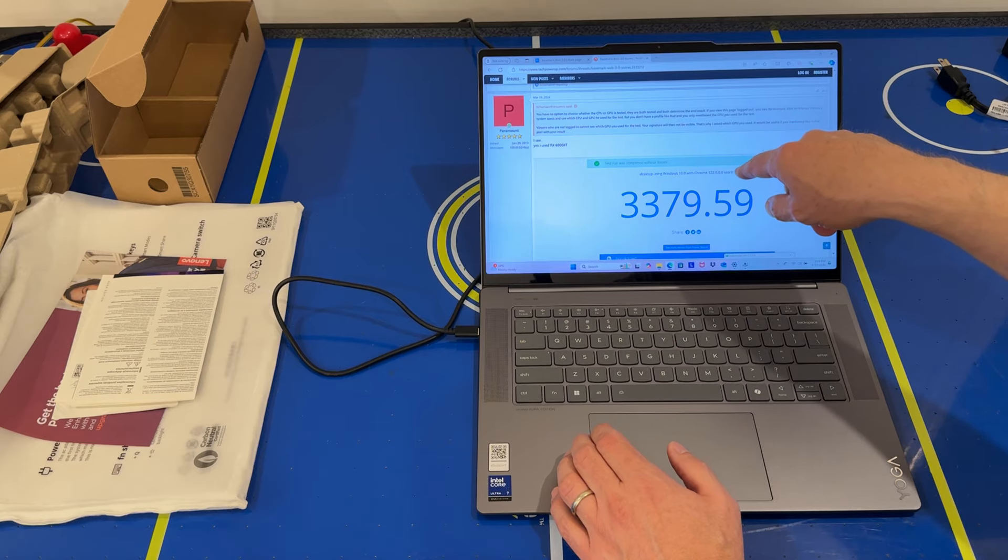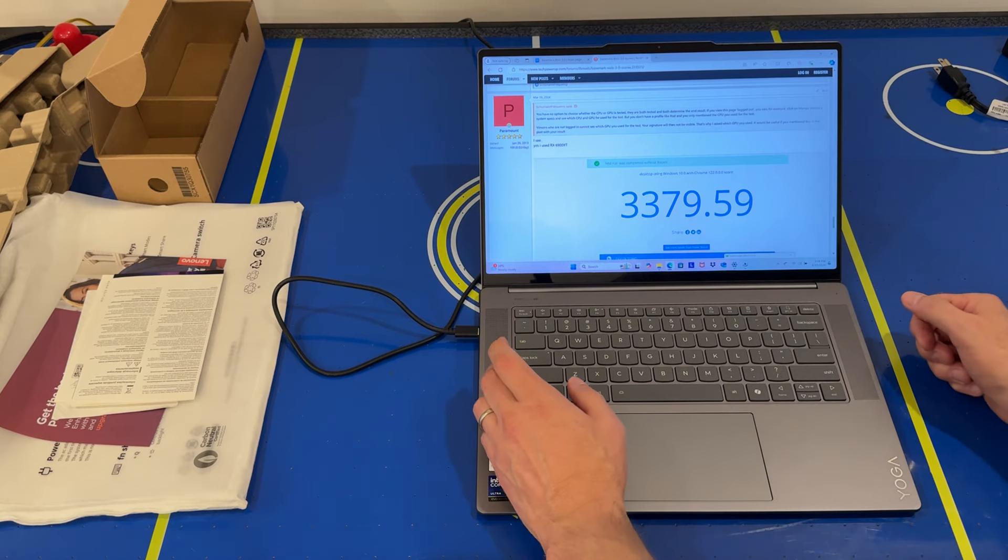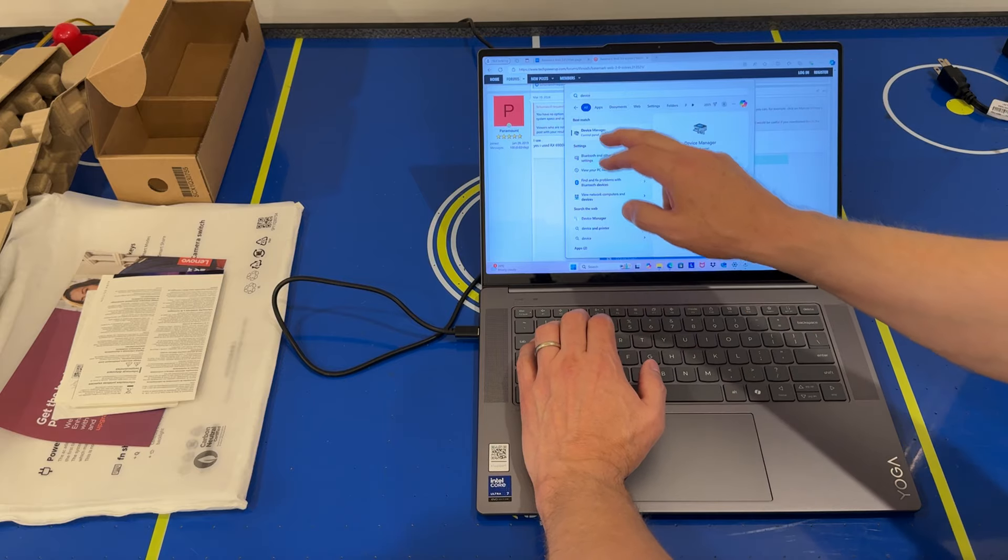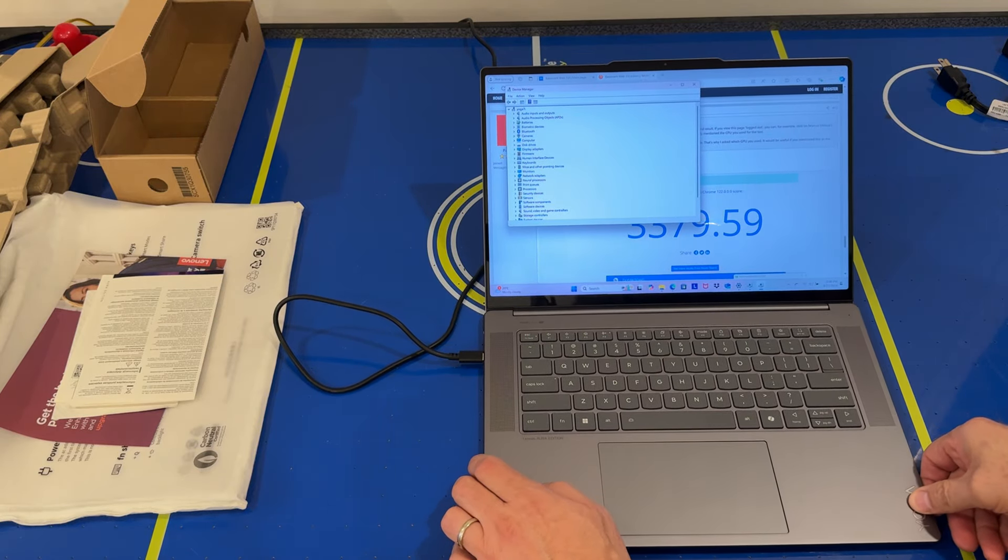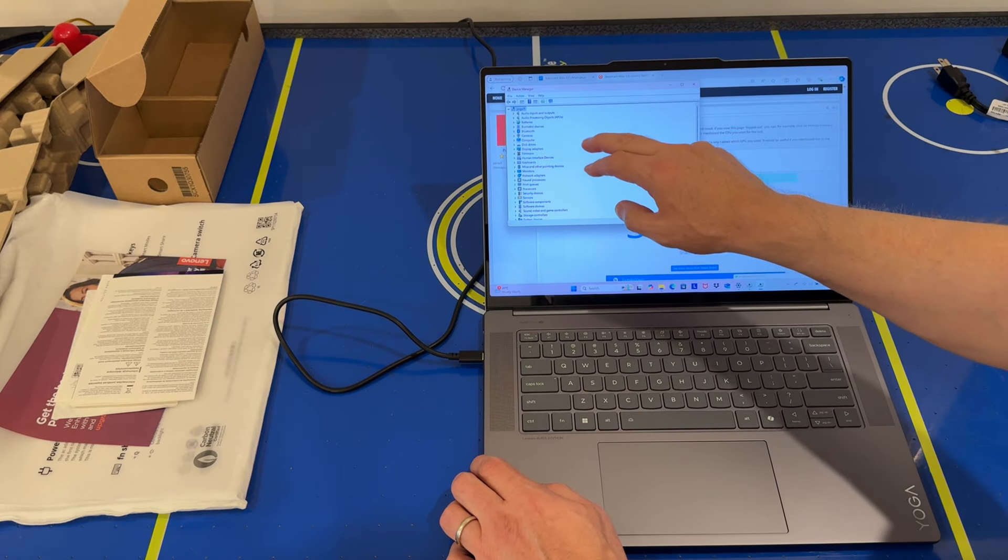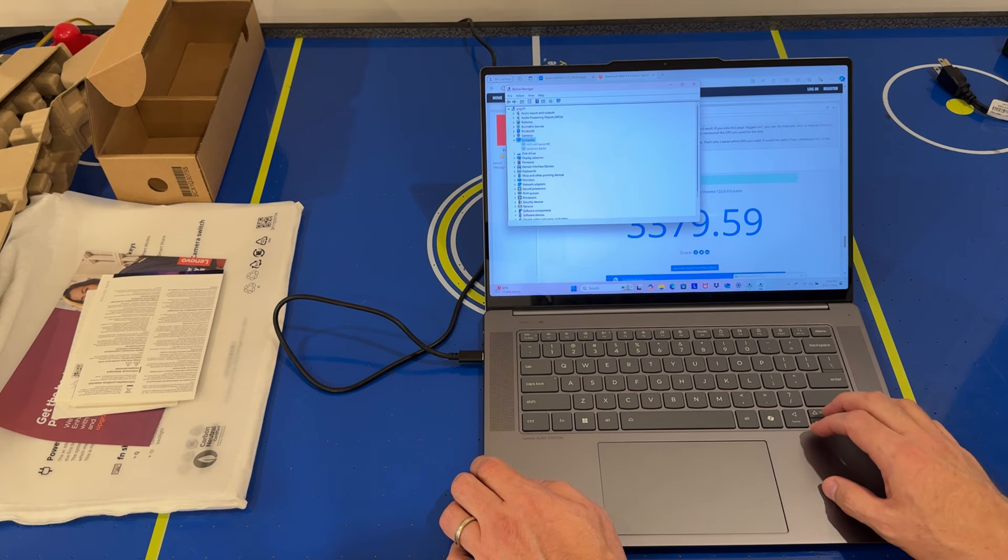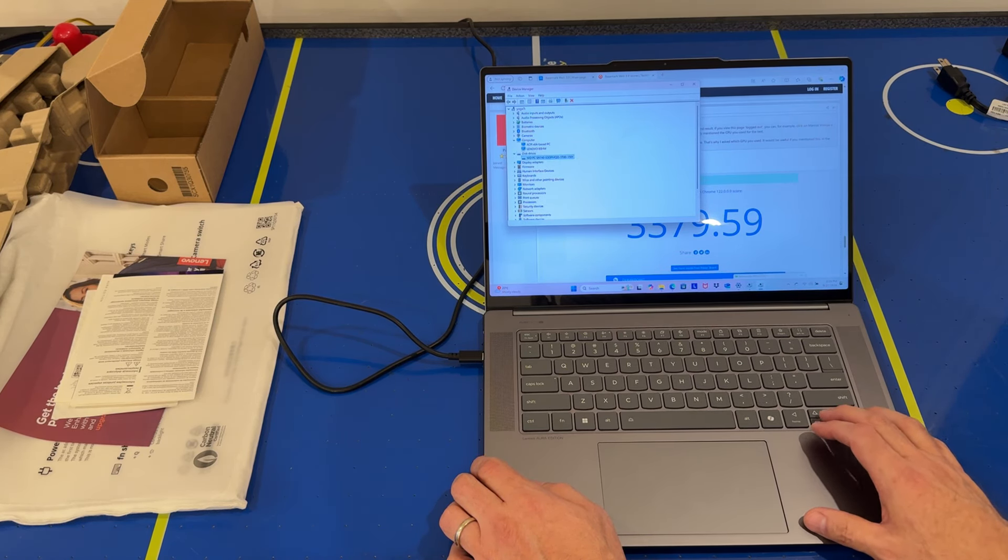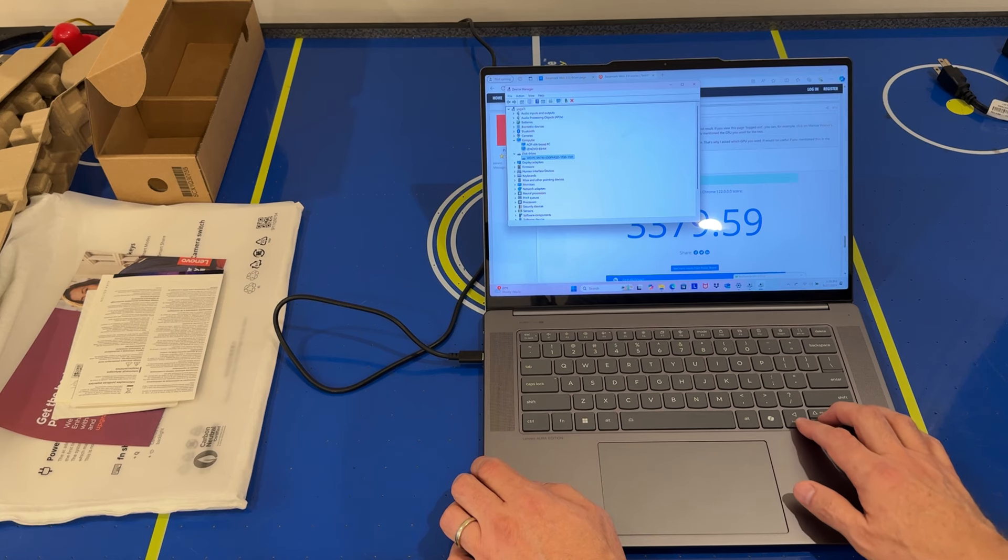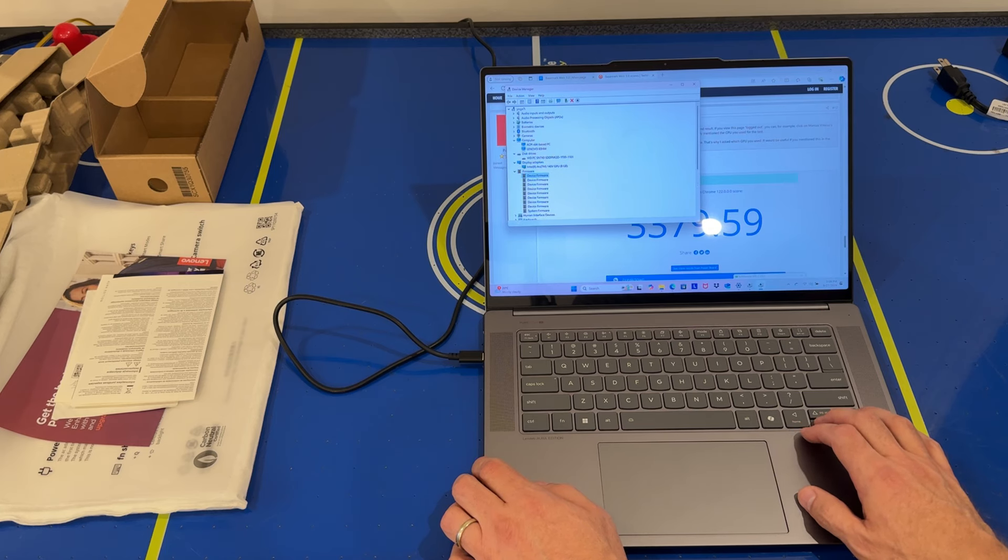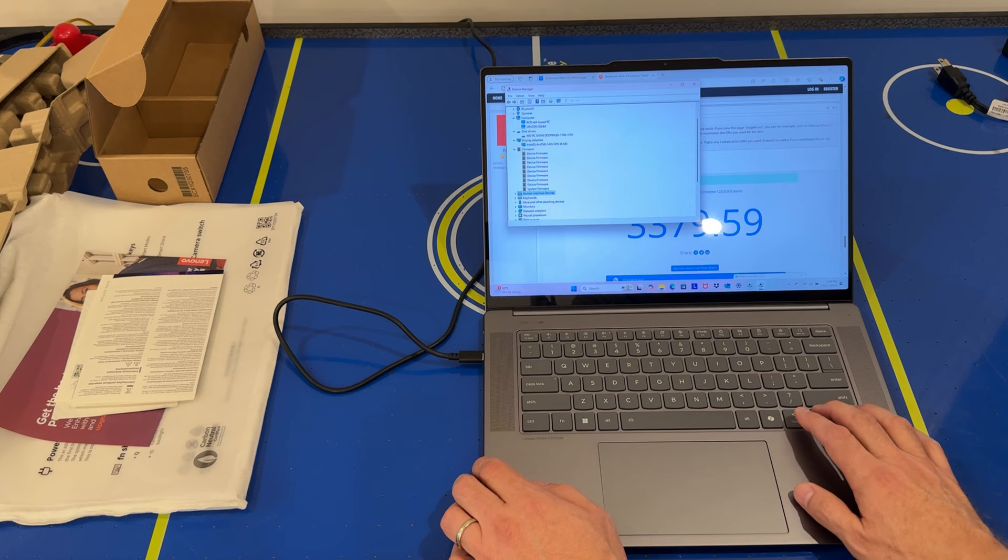So Lenovo 83HM. It's a Western Digital SN 740 one terabyte SSD, display adapter Arc 140V, firmware, keyboard.